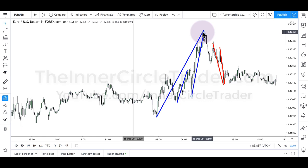When you feel demoralized for missing a move, you're implying you should catch every swing in the marketplace. Given that mentality, why aren't you upset you didn't take trades in the Pound Yen, Euro Yen, Dollar Swiss, or Dollar CAD? You see how fast that becomes absurd. When you focus on one pair and warm up to it, it can trick newer traders into thinking they should have seen all those swings.